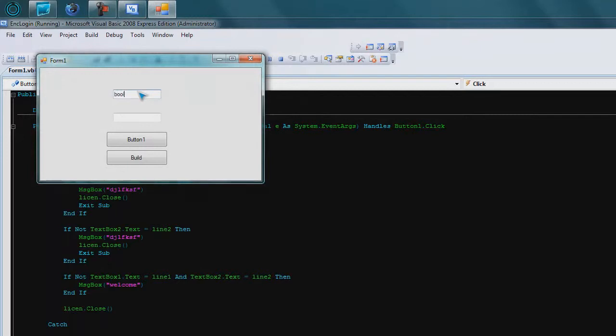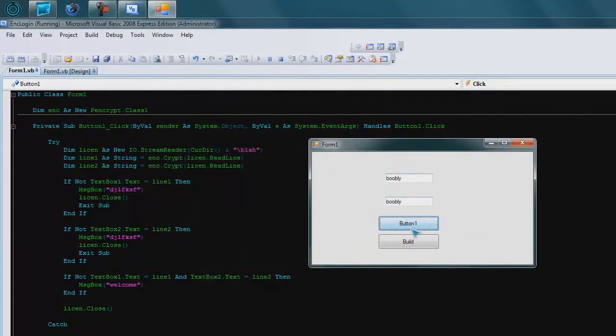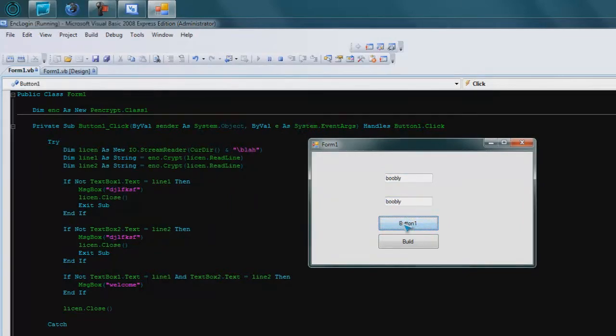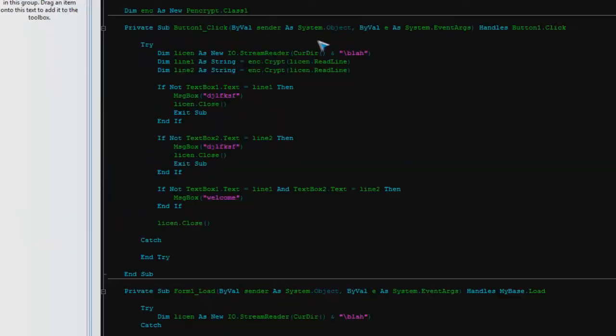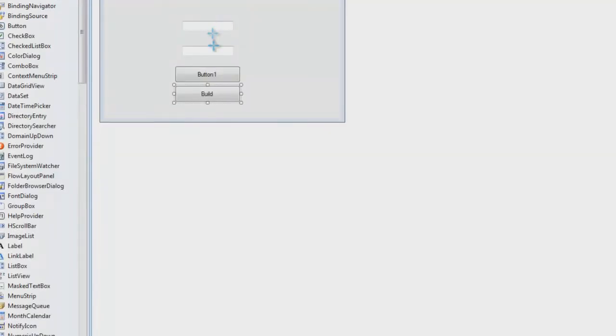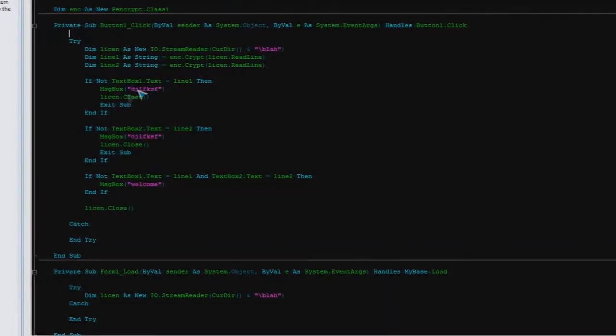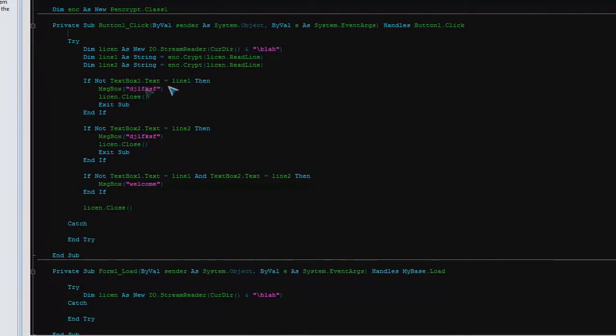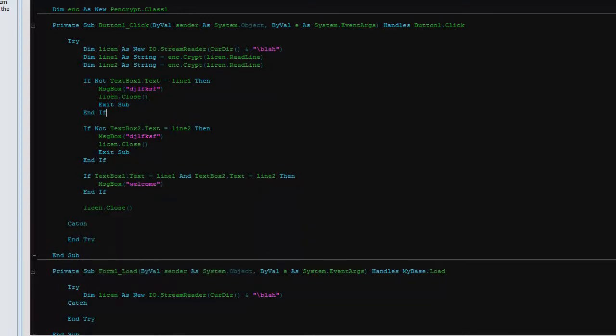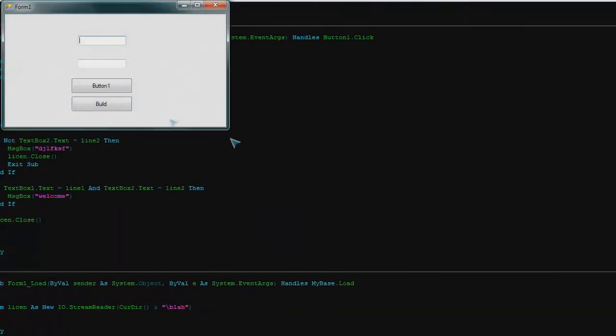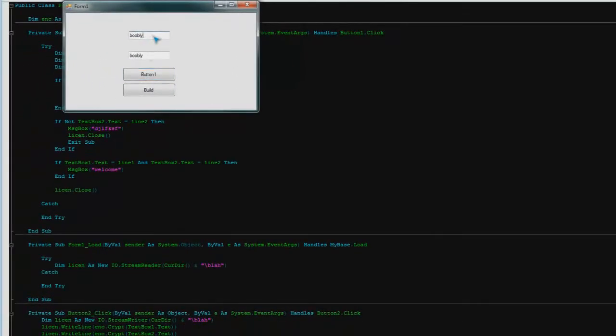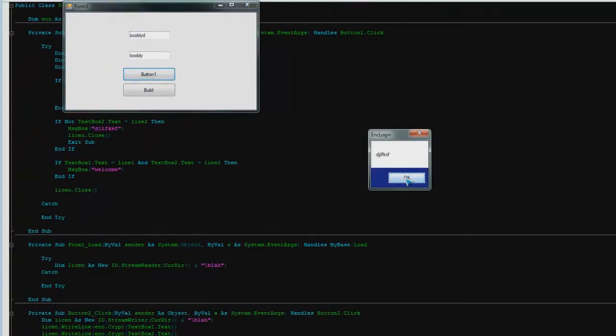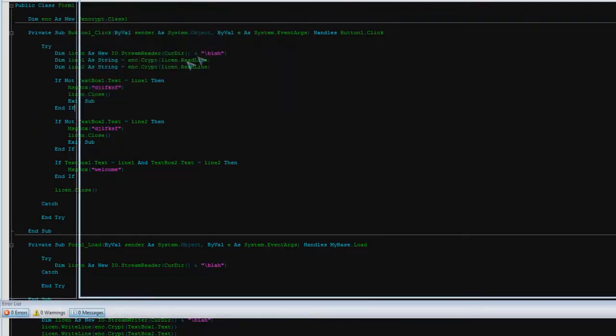And there you have it. So what was it, boobly? I think I've got that right. Look in there. That's why I did nothing. Sorry. Welcome. There we go.